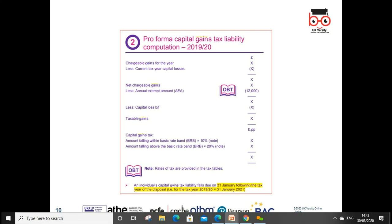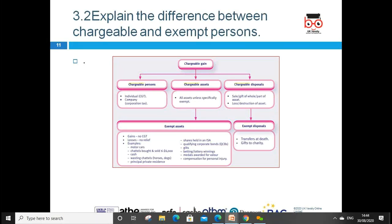Here is the pro forma for capital gains tax. You start with chargeable gains for the year, deduct capital losses, and get net gains. You then deduct the annual exempt amount of £12,000 — up to £12,000 there is no capital gains tax. You then deduct any capital losses brought forward to arrive at taxable gains. The capital gains tax is split: the amount falling within the basic band is taxed at 10%, and the remainder at 20%. Capital gains tax liability falls due by 31st January of the following tax year.